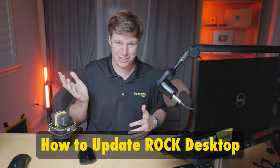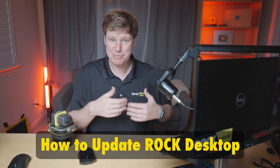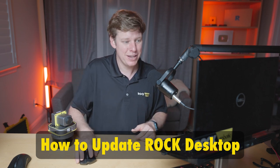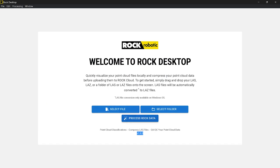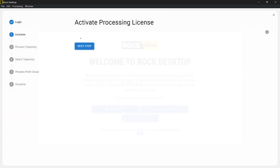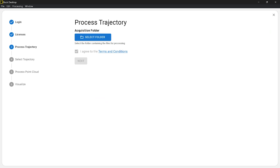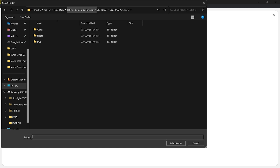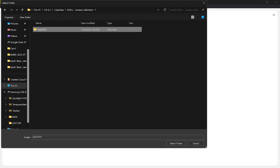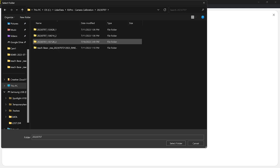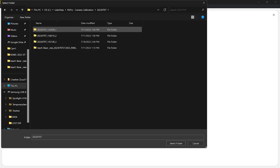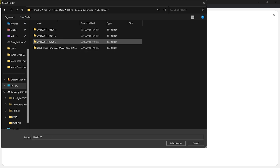It'll be the latest version — that's all you do to update. It's always going to keep you updated. Here on the home screen, let's go ahead and click Process Rock Data. I had a license activated, and the first step is to select my processing folder. I have a folder here with three flights I did on this day on the R3 Pro, and we're going to process this third flight — so I'll select this folder and click Select Folder.